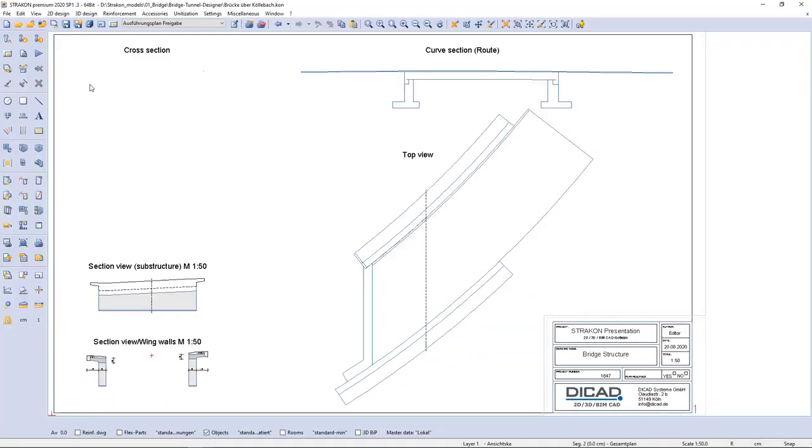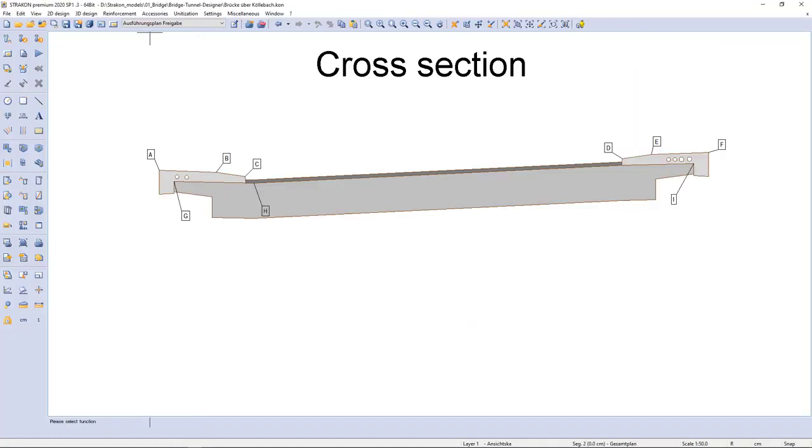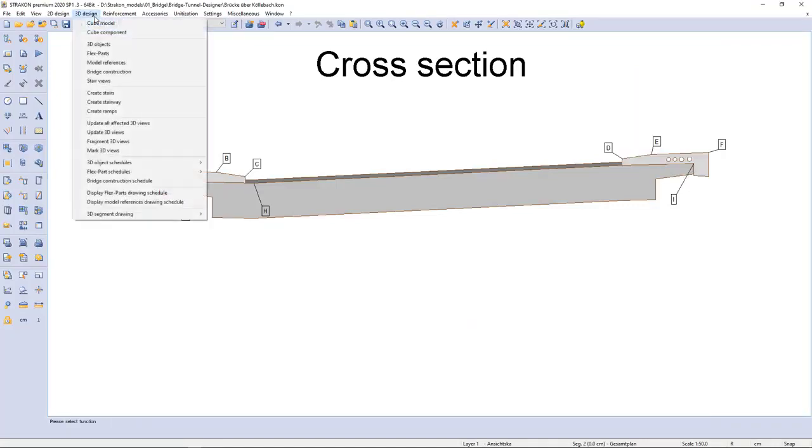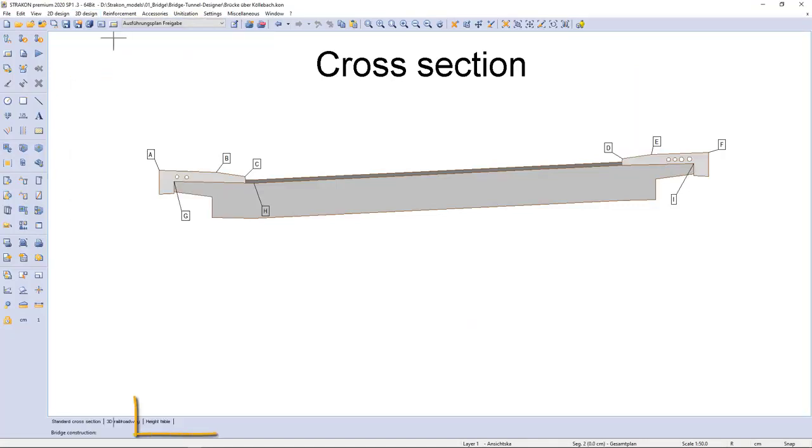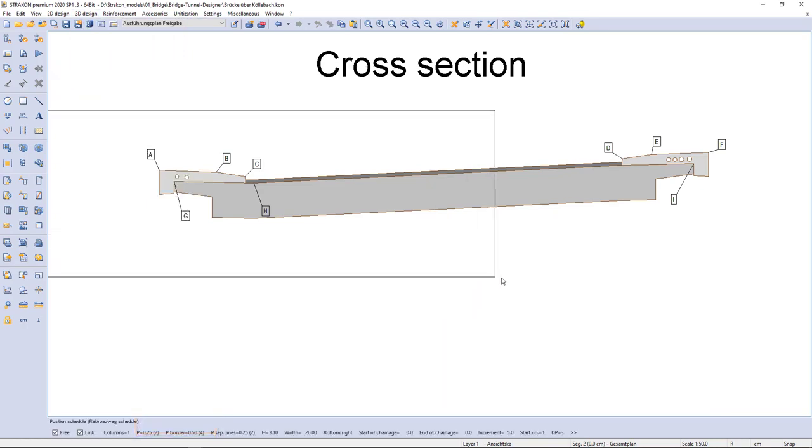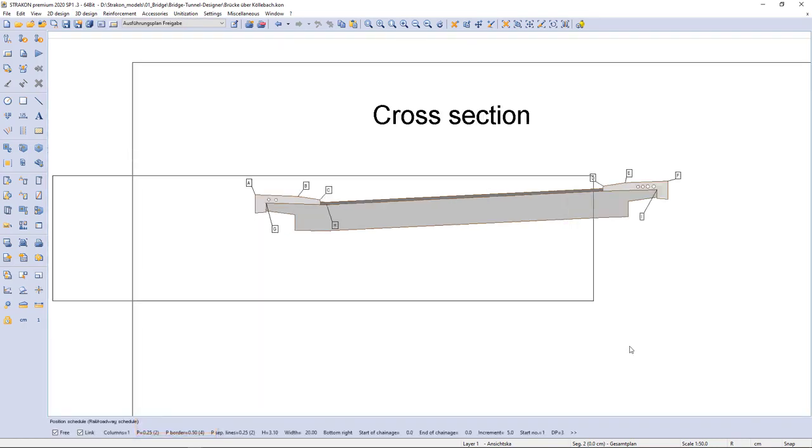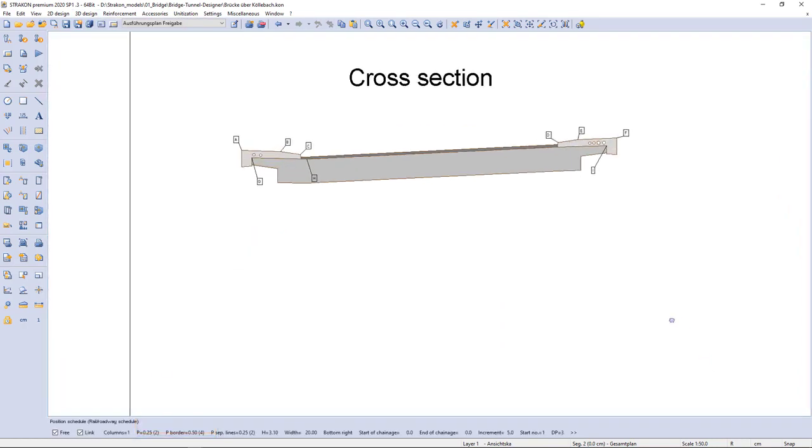Here we can also add our assigned points as object marking. The points are listed in the height table that can be set according to different station steps.